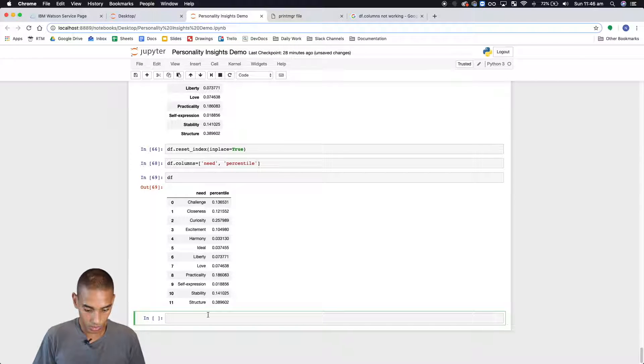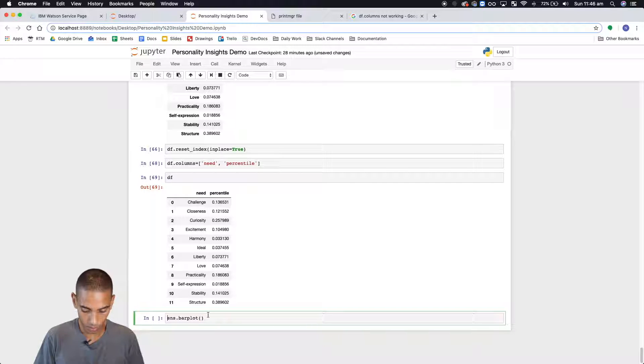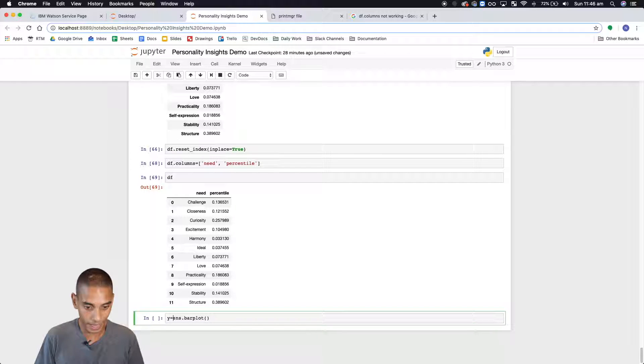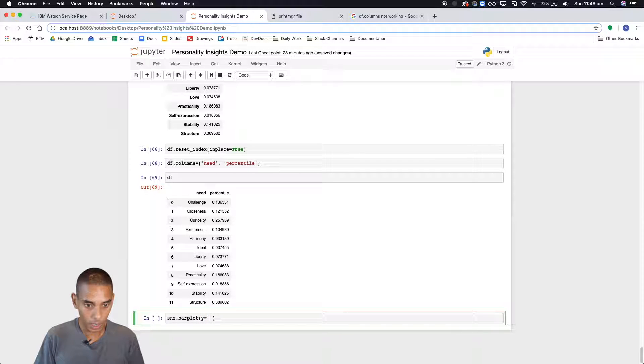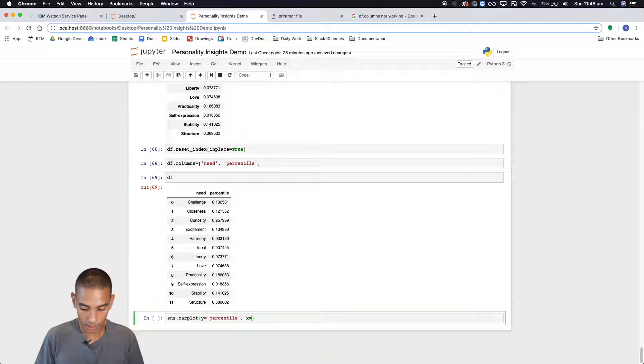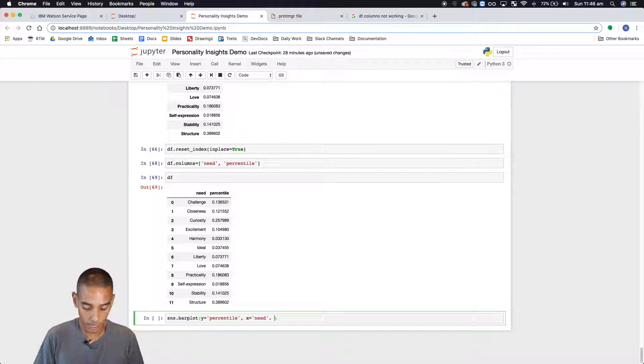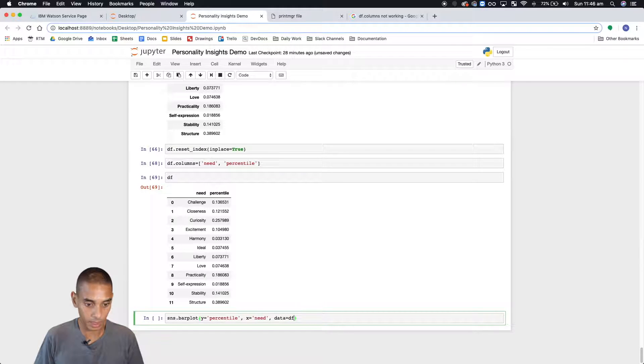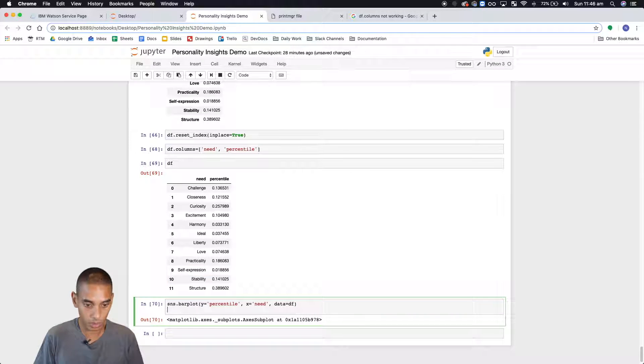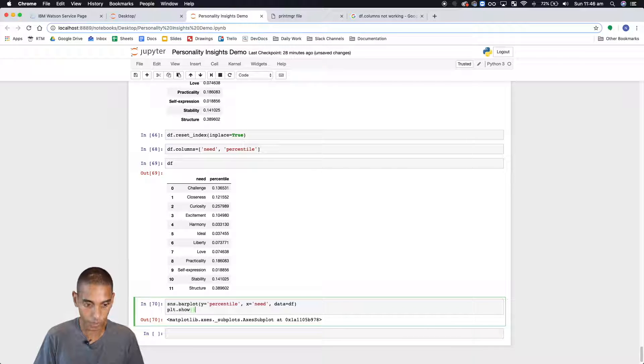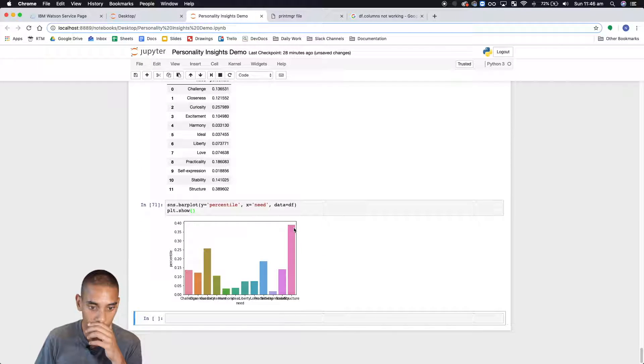Let's create a bar plot. We're going to say y equals percentile and the x-axis equals need, and the data equals the data frame. And then what we're going to do is run plt.show.